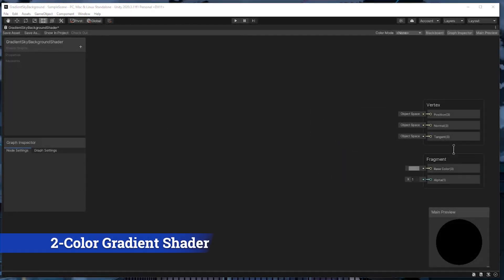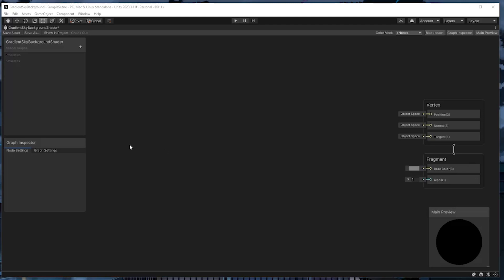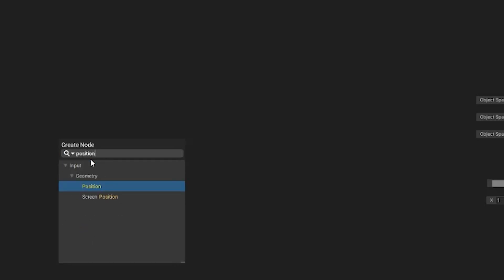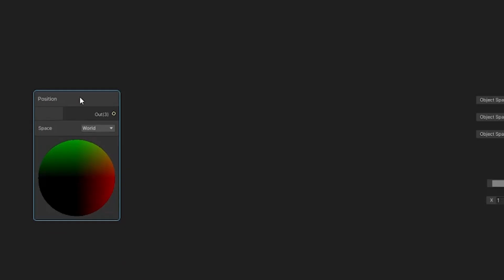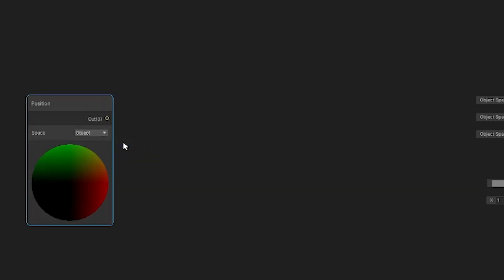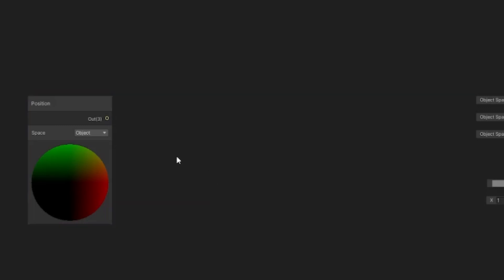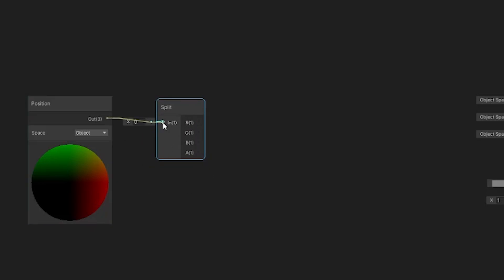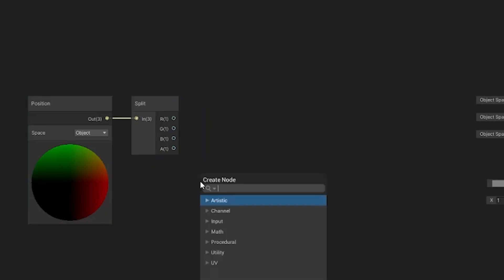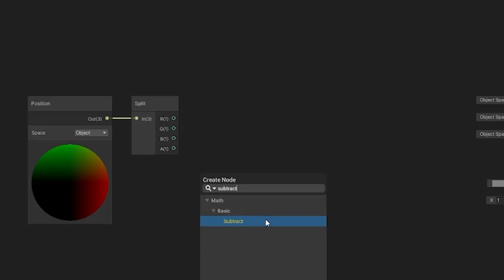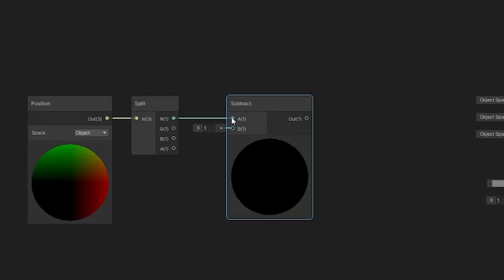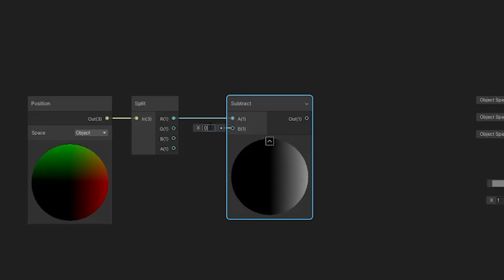Let's start building the two color gradient shader. First, we're going to create a new node — press the space bar to get the create node window to pop up. Then in the search bar type position and click on position to create the node. Change the space dropdown to object. We'll do the same thing to create another node called split. Then we can drag the output of the position node into the input of the split node. Then we're going to create another node called subtract.